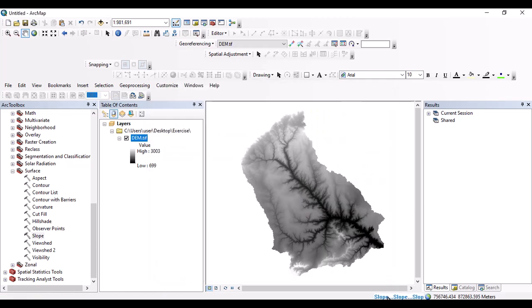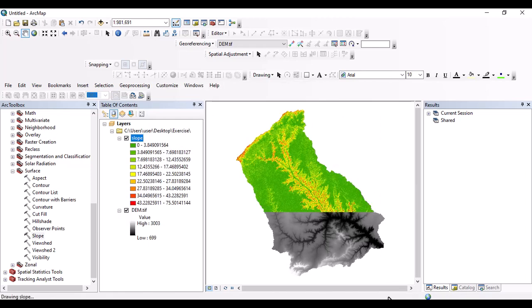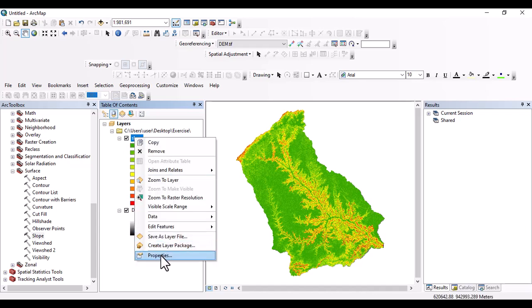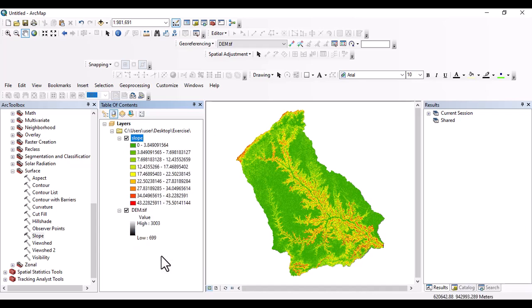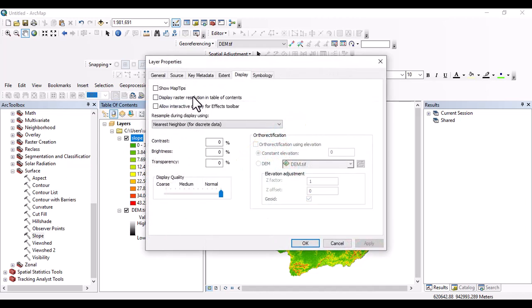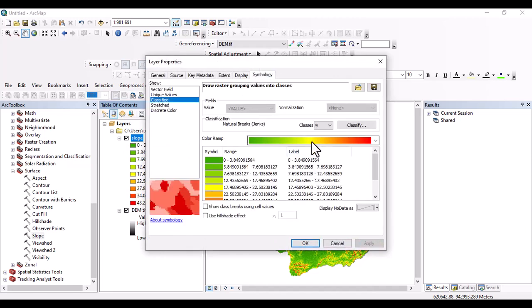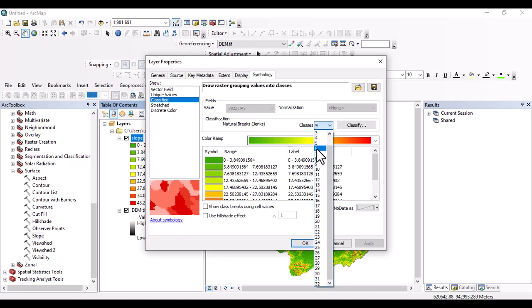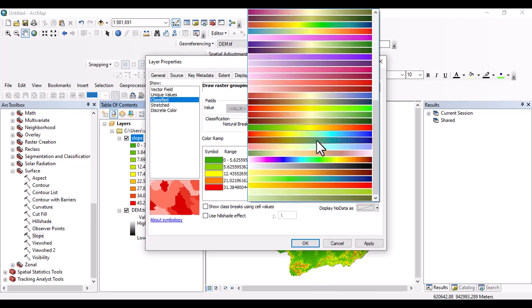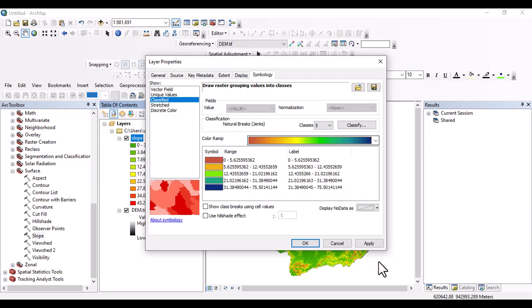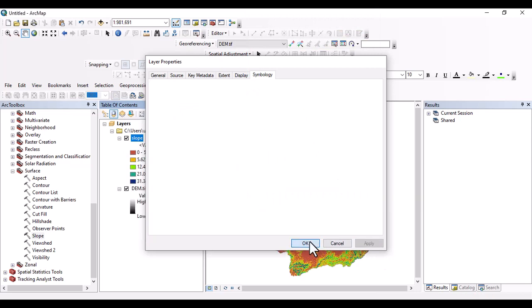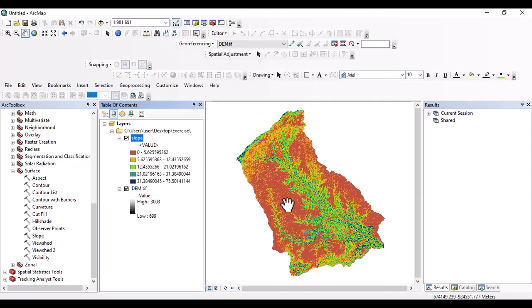Then okay, it's running. Yep, slope map is generated. And this one is slope map. And we can change the color ramp. Go to property. And let's change the class to 5, 6, whatever we want. I'm going to change to 5. And we can also change the color ramp. Let's use this color ramp. Then apply. And okay, this one is the slope map.